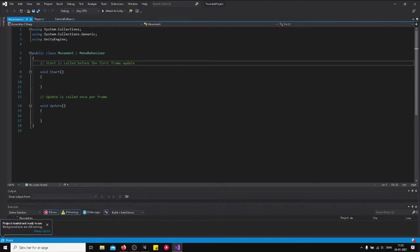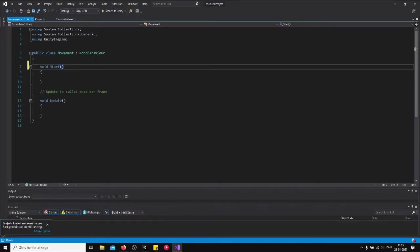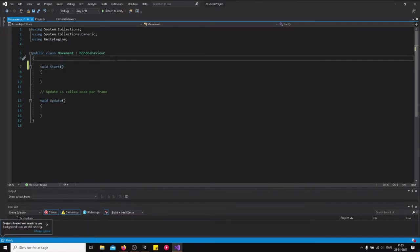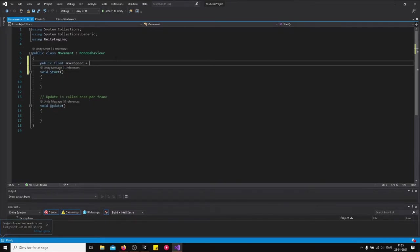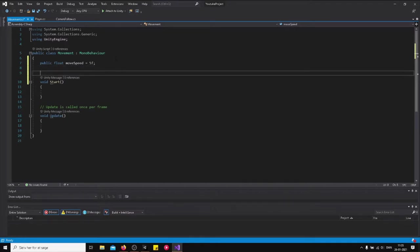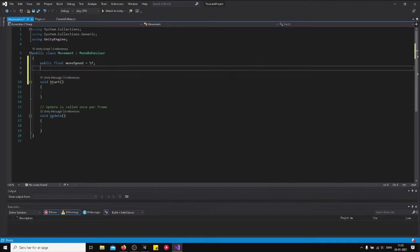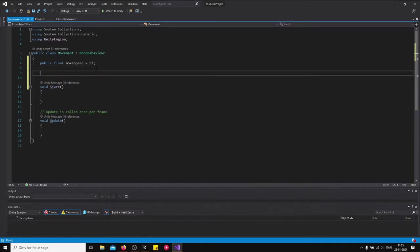Okay, first off we are going to declare three variables. So first one is a public float move speed, and that is just how fast it's going to travel. So that would be five units per second.